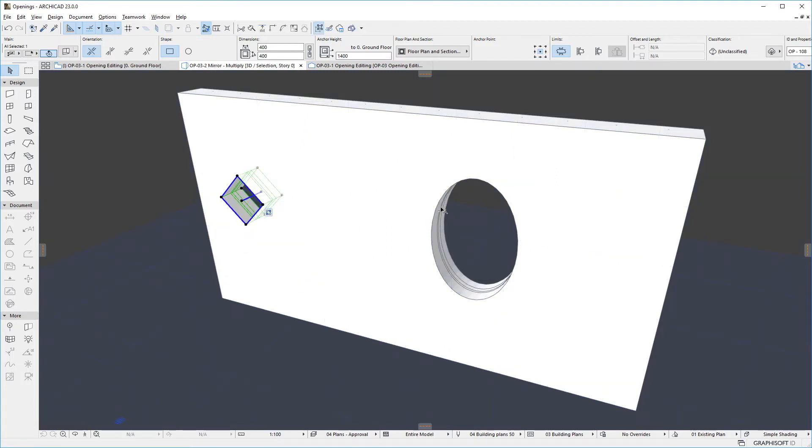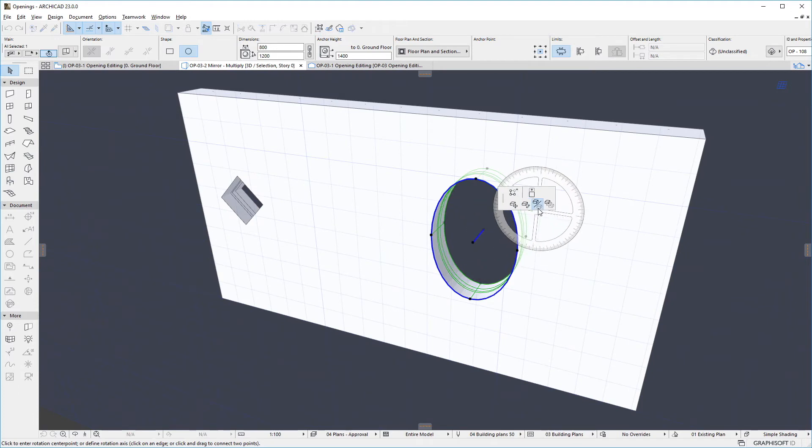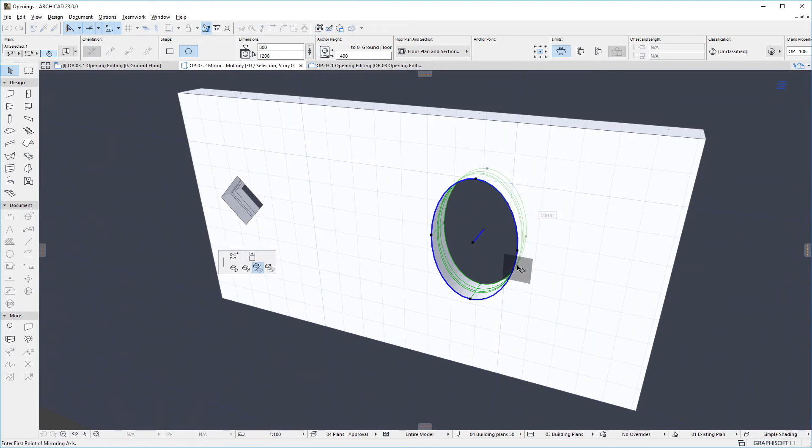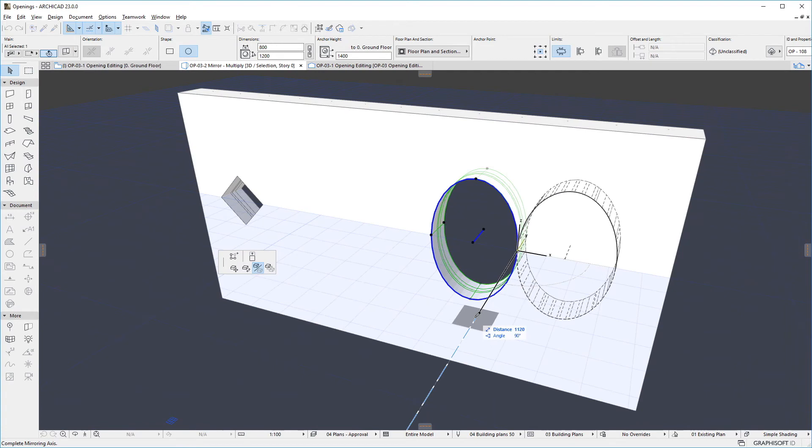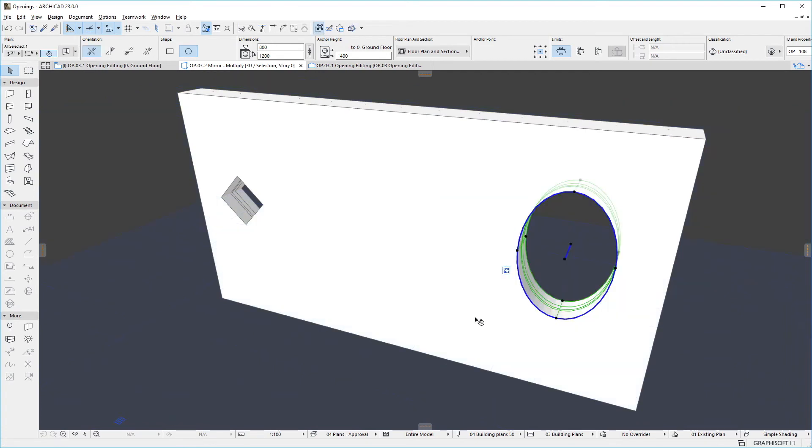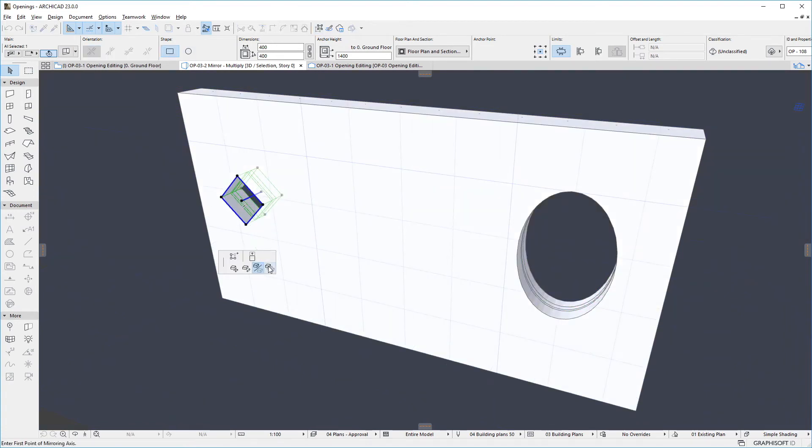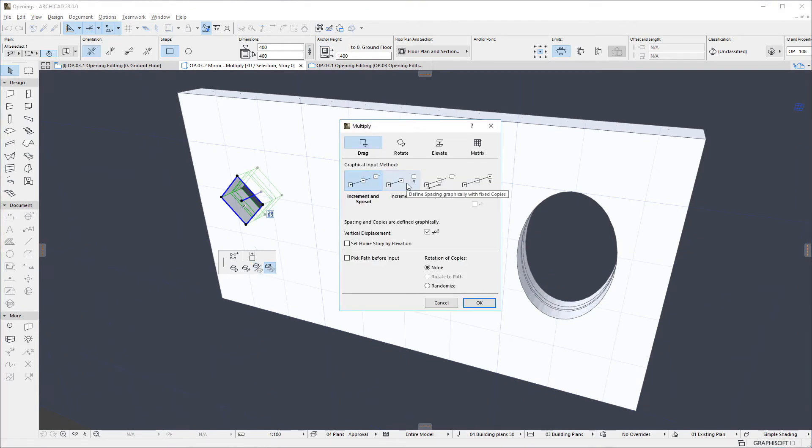The Mirror and Multiply commands work as in the case of other element types. Please note that when we multiply an opening, the copies will cut the same elements as the multiplied opening.